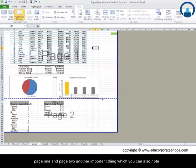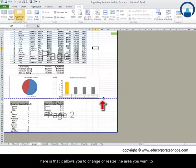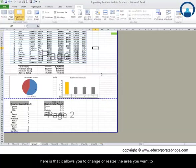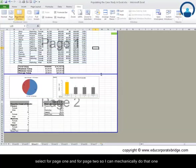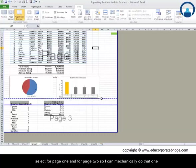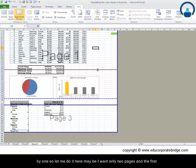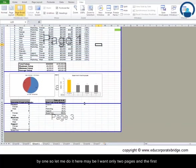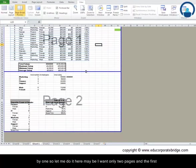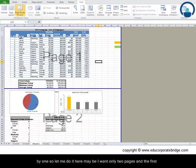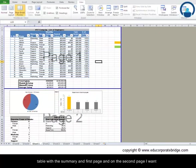This contains page 2. As you can see in the background, this dotted line is the division between page 1 and page 2. Another important thing you can note here is that it allows you to change or resize the area you want to select for page 1 and for page 2. So I can mechanically do that one by one.